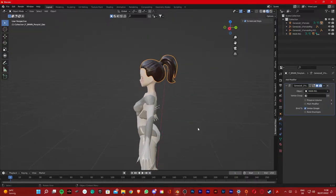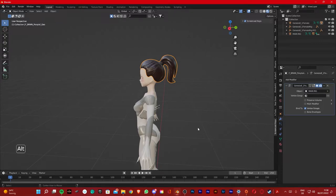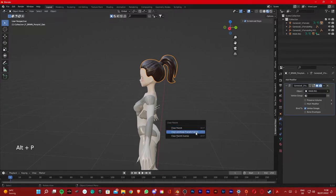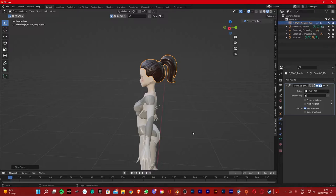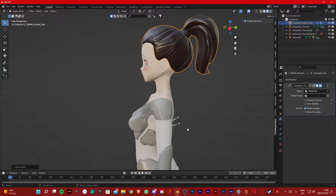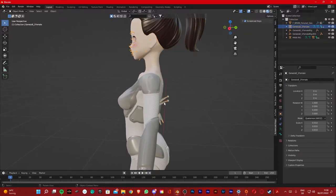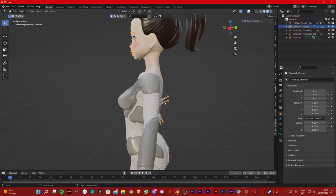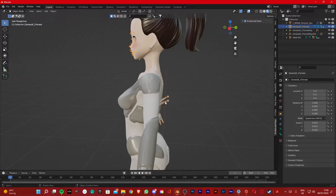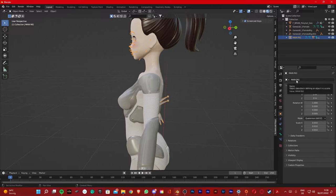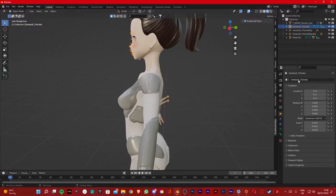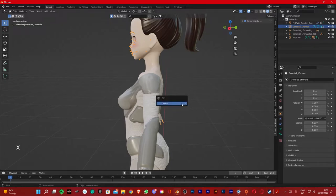Next thing you're gonna do is click Alt+P to clear the link between the hair and the armature, but you want to keep the transformation so you're gonna click this one. Now you can delete the second armature. Before clicking X to delete, make sure you're on the right armature, because if I keep clicking this it's gonna also select the main rig.